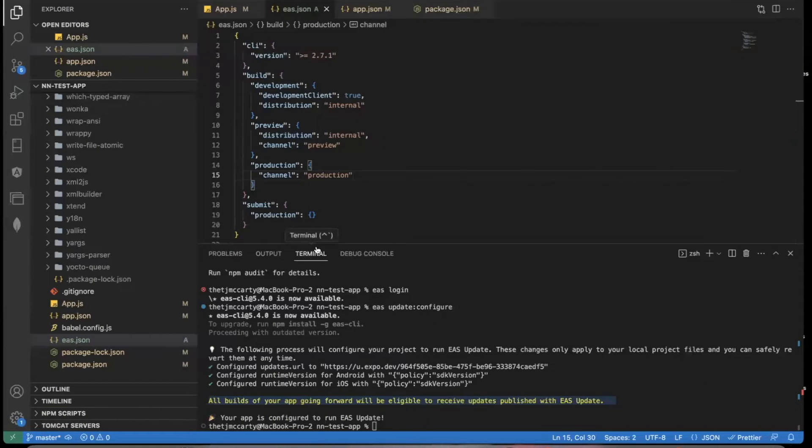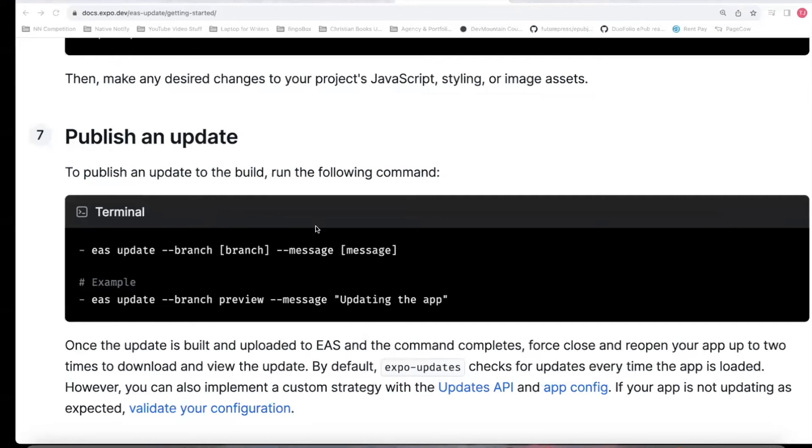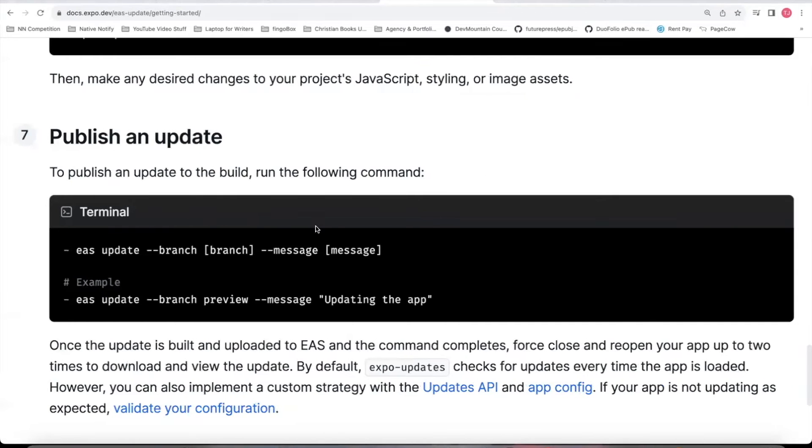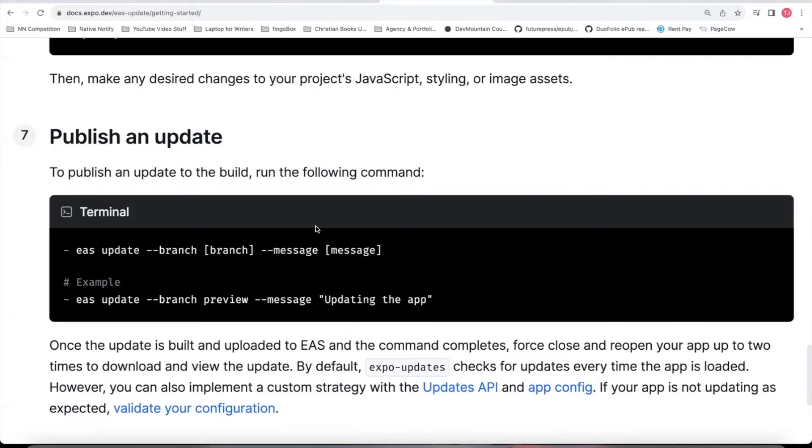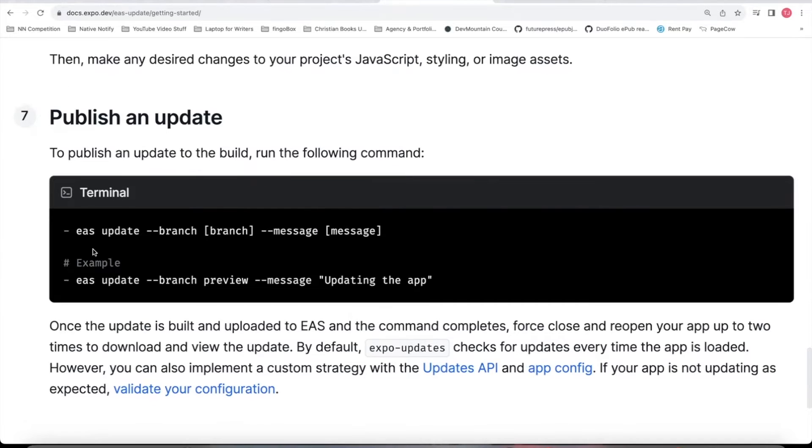You can go ahead and follow the EAS submit video. Now this next part assumes you already have an app on the app store. You've already followed the video about EAS submit to submit your app to the app stores. Once that is done from now on, you can just use this EAS update command.